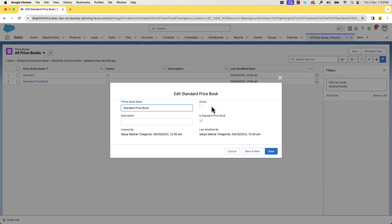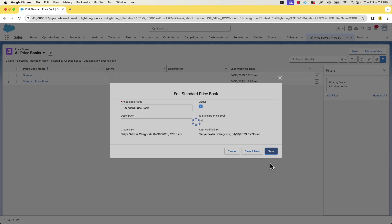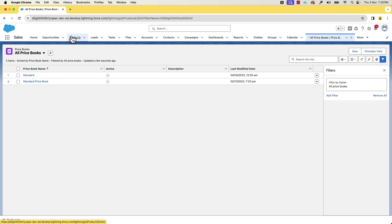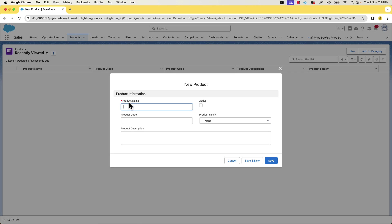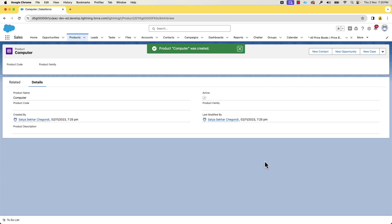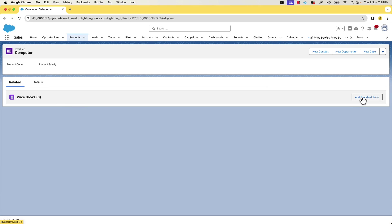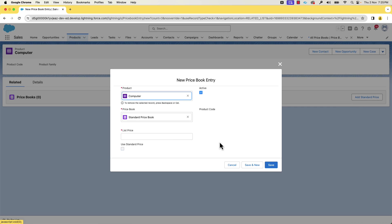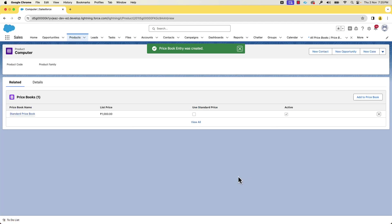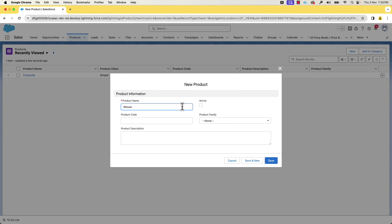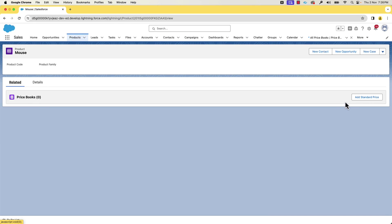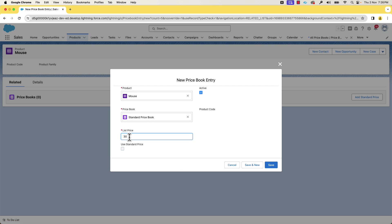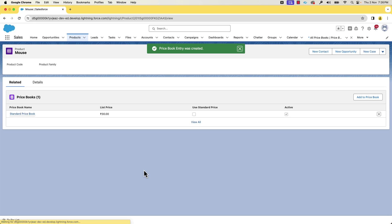Let's activate the standard price book. The next step is to add a few products and assign the standard price. Let's add a computer and mark it active. As best practice, you can add a product code and assign it to a product family, but for demo purposes we'll leave it empty. Click Save. Now in the Related tab, click this button and add the standard price. Similarly, we'll also add a mouse. You can add more products if you wish to.